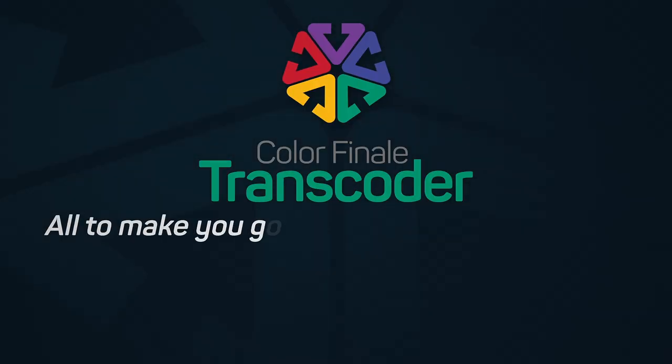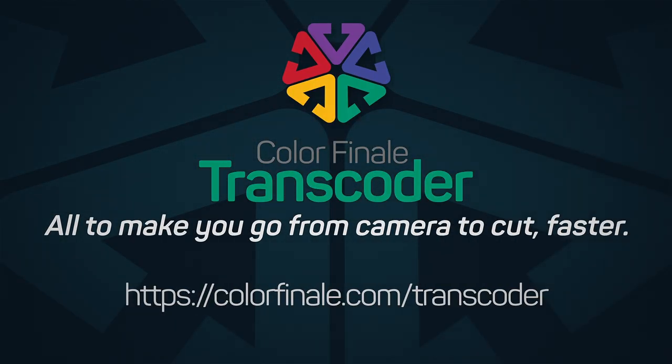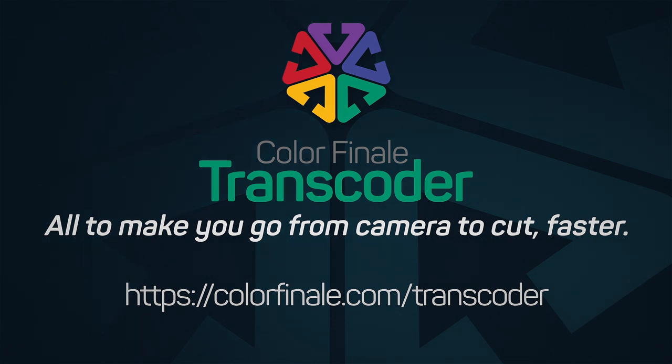Thank you for watching this video on Color Finale Transcoder. We hope that it helps you to get started with going from camera to cut faster. Press like and subscribe for more videos.